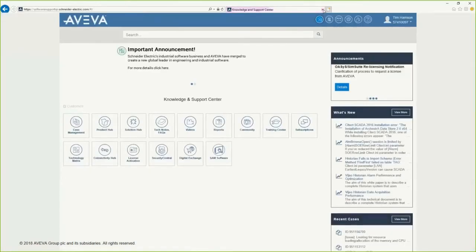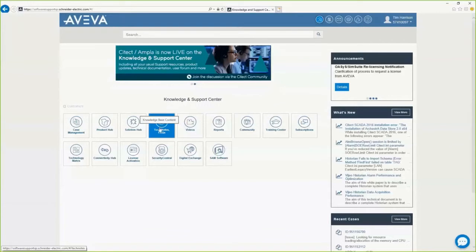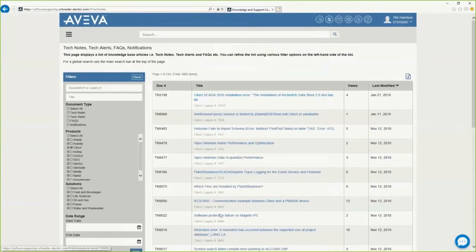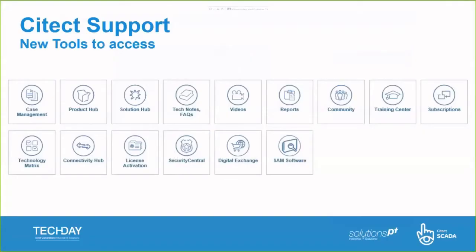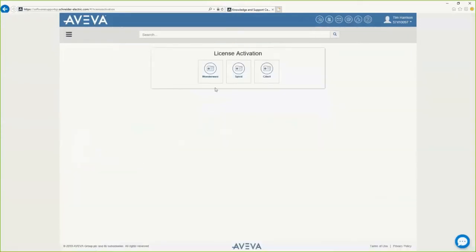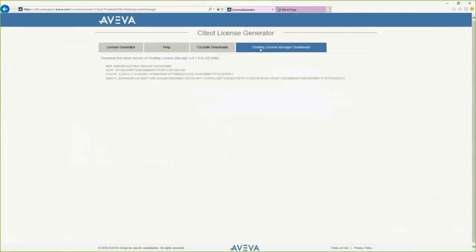Moving on to Tech Notes or Frequently Asked Questions — selecting that I can search for any word in the title, any tech note number, and browse through the results. License activation is also very handy, now ported into CITECT support. If I'd like to update a CITECT license key I can enter the serial number and generate the authorization code. I can also access the latest CIU Safe downloads or floating license manager downloads.